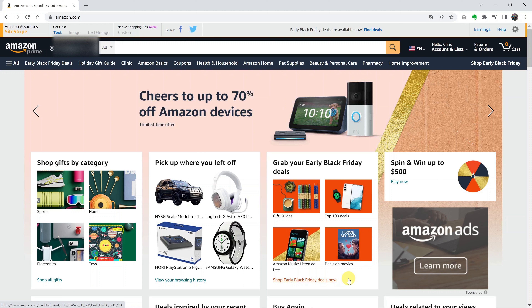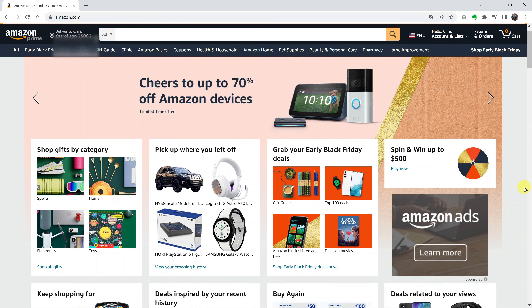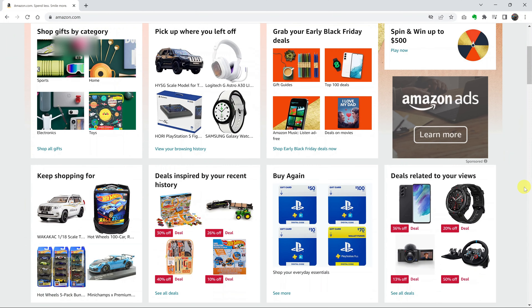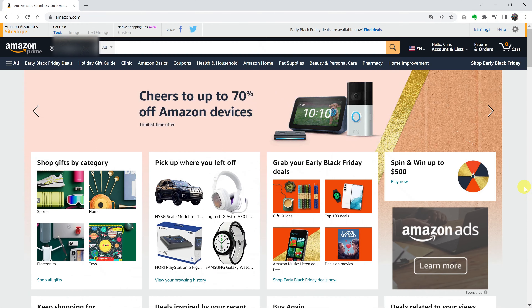Amazon keeps a record of everything you're looking at, and this is called the browsing history. It uses this history for a number of things, one of which is giving you recommendations when you go to the Amazon home page. So if you want to clear or delete your Amazon browsing history, the first thing you need to do is go to amazon.com and sign into your account.